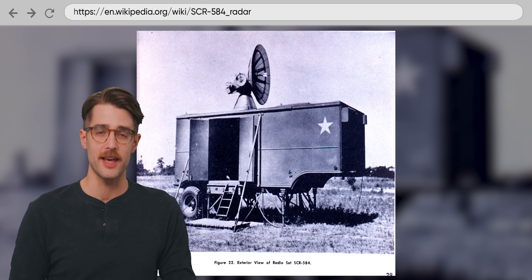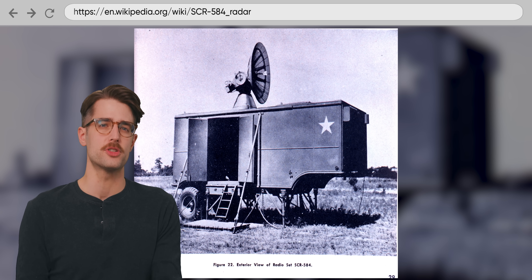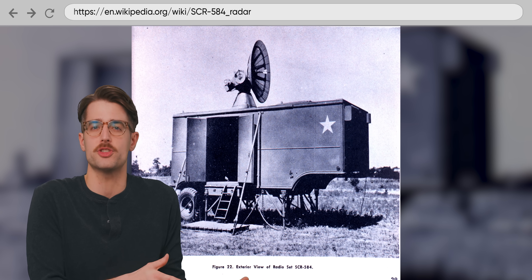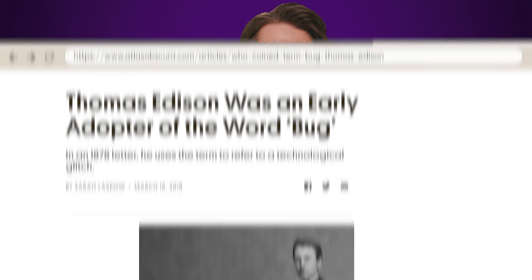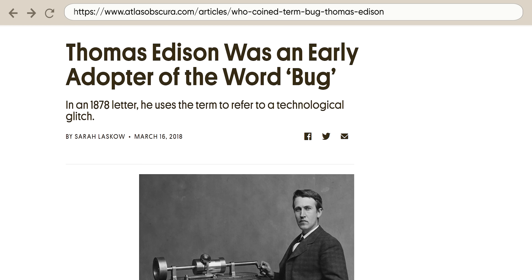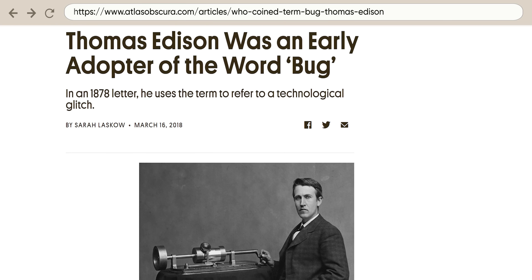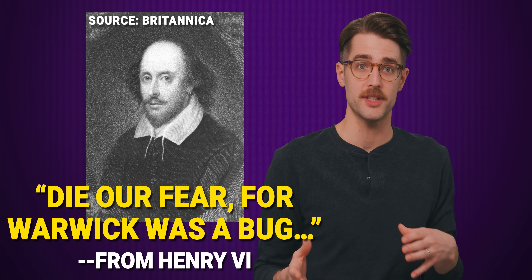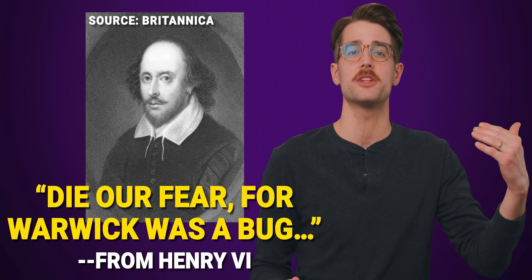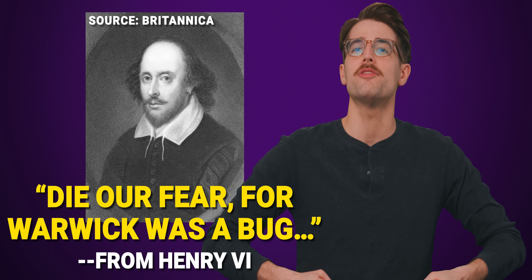Hopper herself confirmed that bug was already being used during World War II to describe frustrations with radar systems. Prior to that, the word bug appeared in writing during the 1800s to describe any sort of equipment problem, so it's unclear if a single person coined the term. It's more likely this definition of bug originated from a much older use of the word to mean something scary, a usage dating back to at least the time of Shakespeare, with an etymology that possibly goes all the way back to a Stone Age word for 'to puff up.'